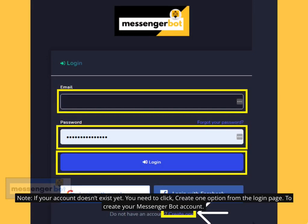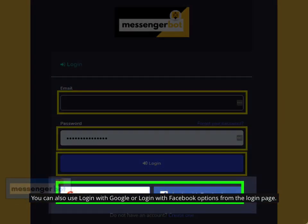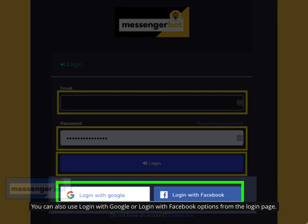Note: if your account doesn't exist yet, you need to click the Create One option from the login page to create your Messenger Bot account. You can also use Login with Google or Login with Facebook options from the login page.